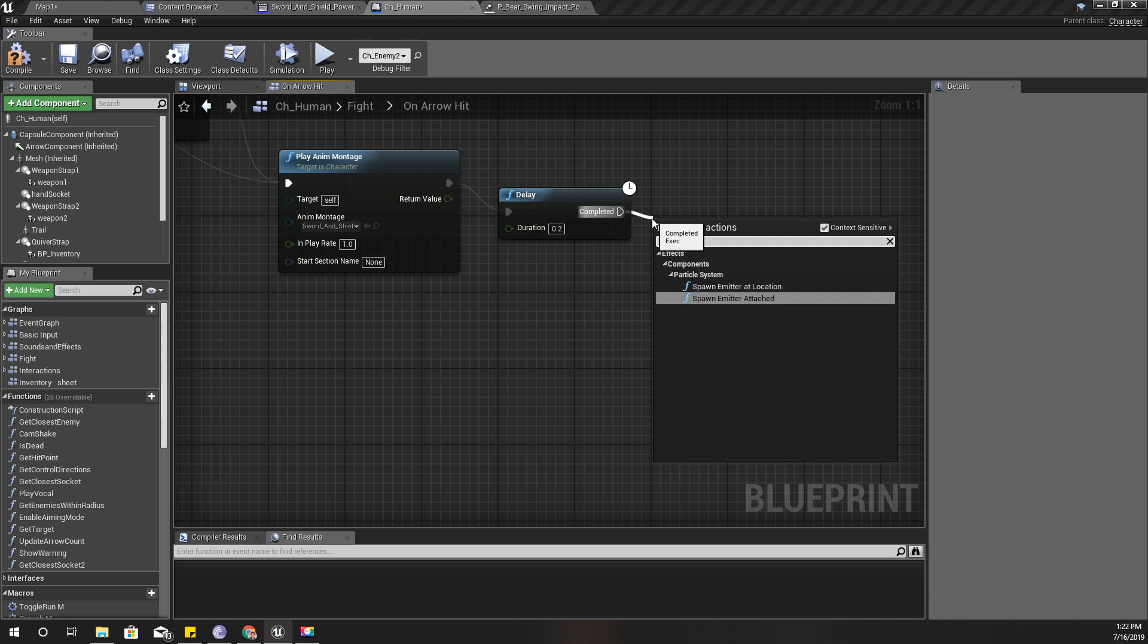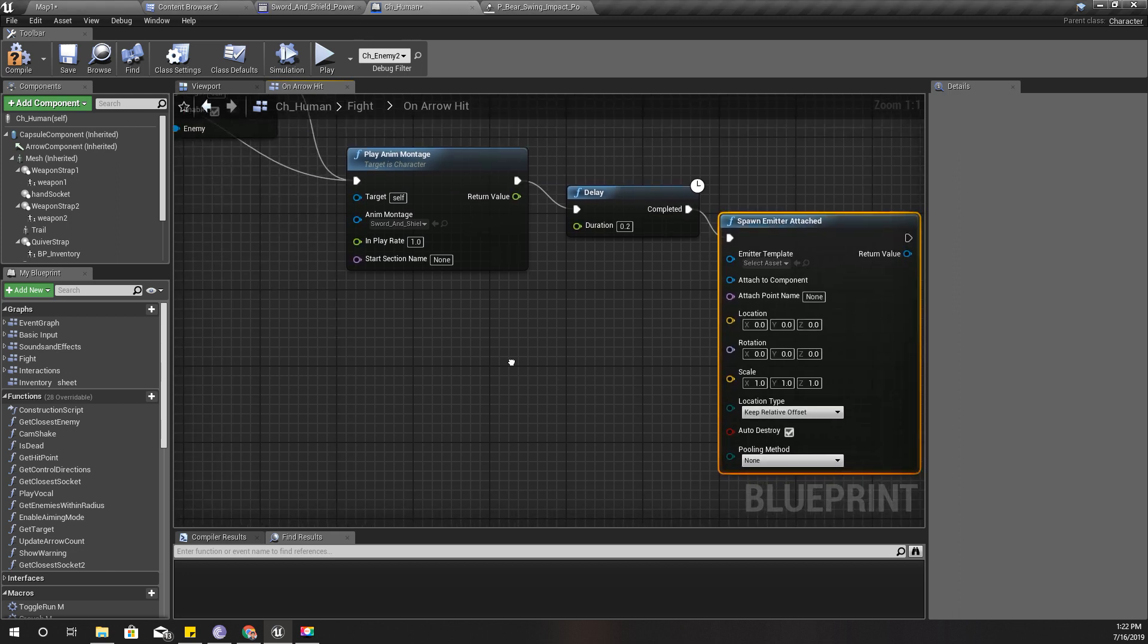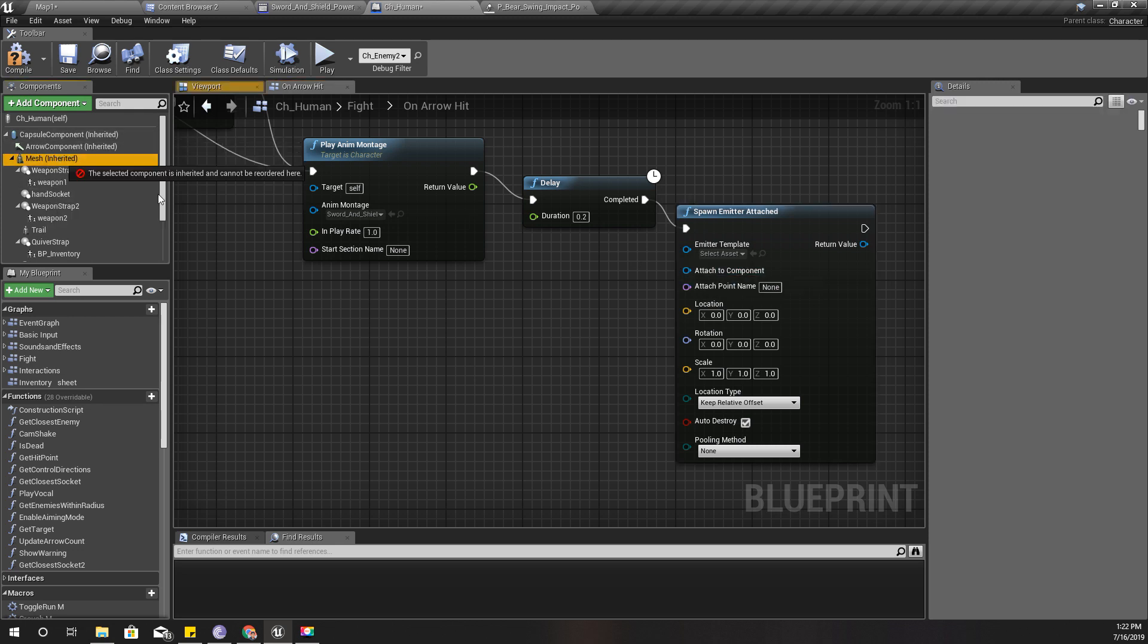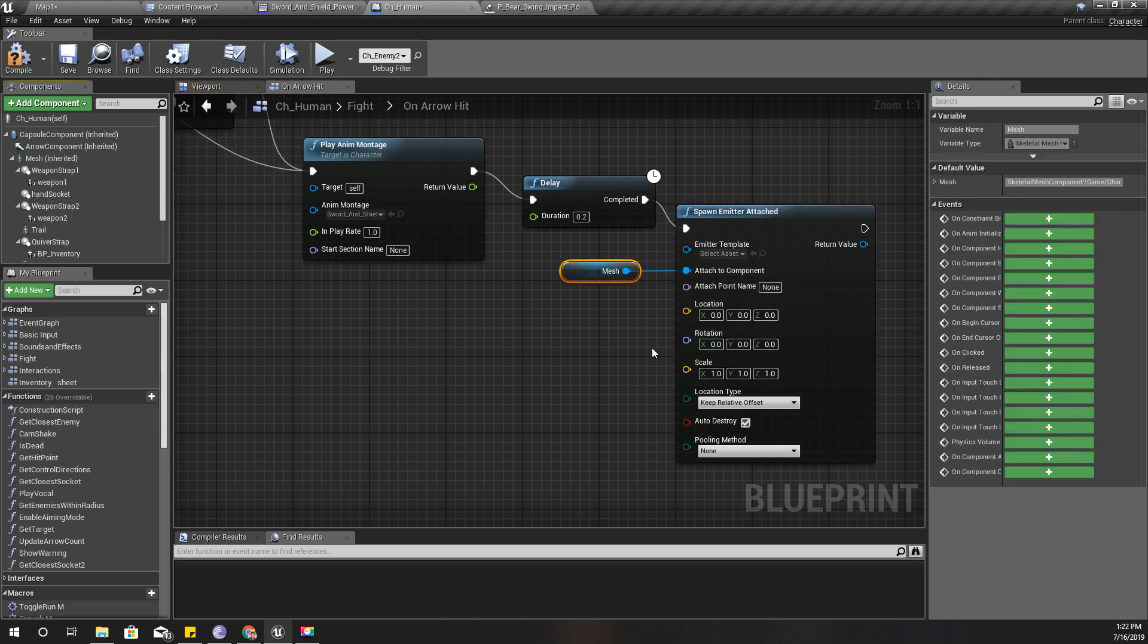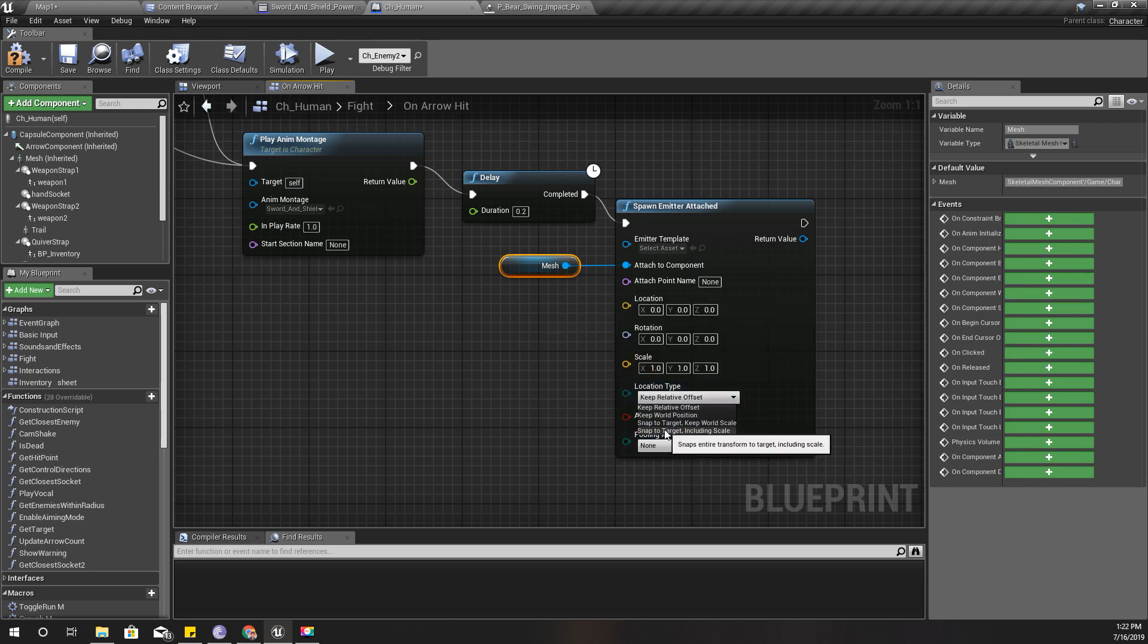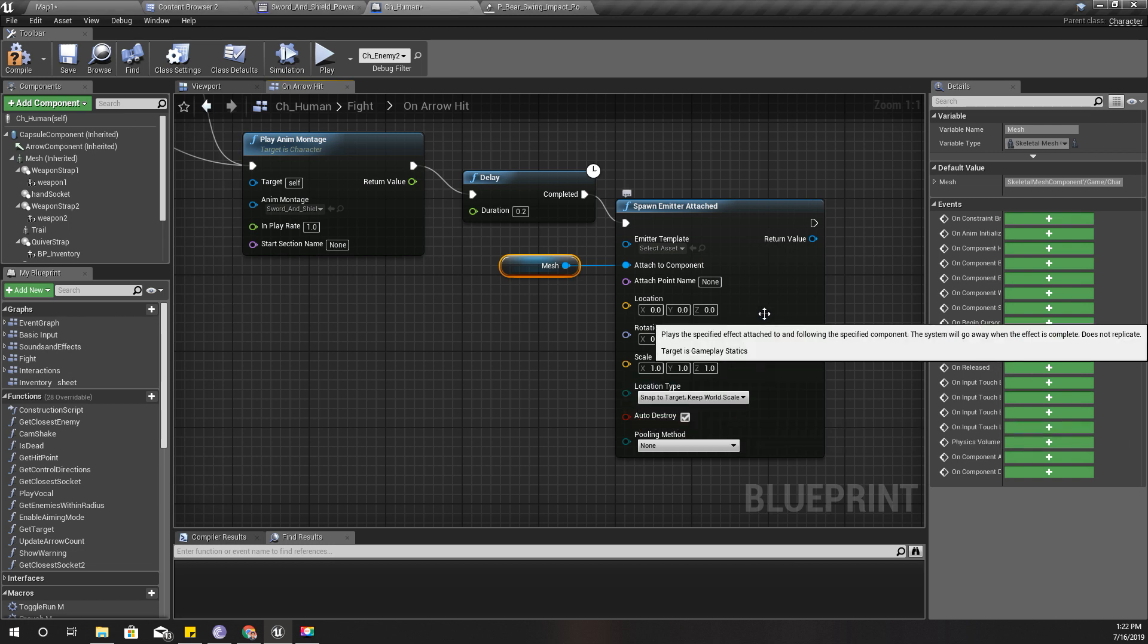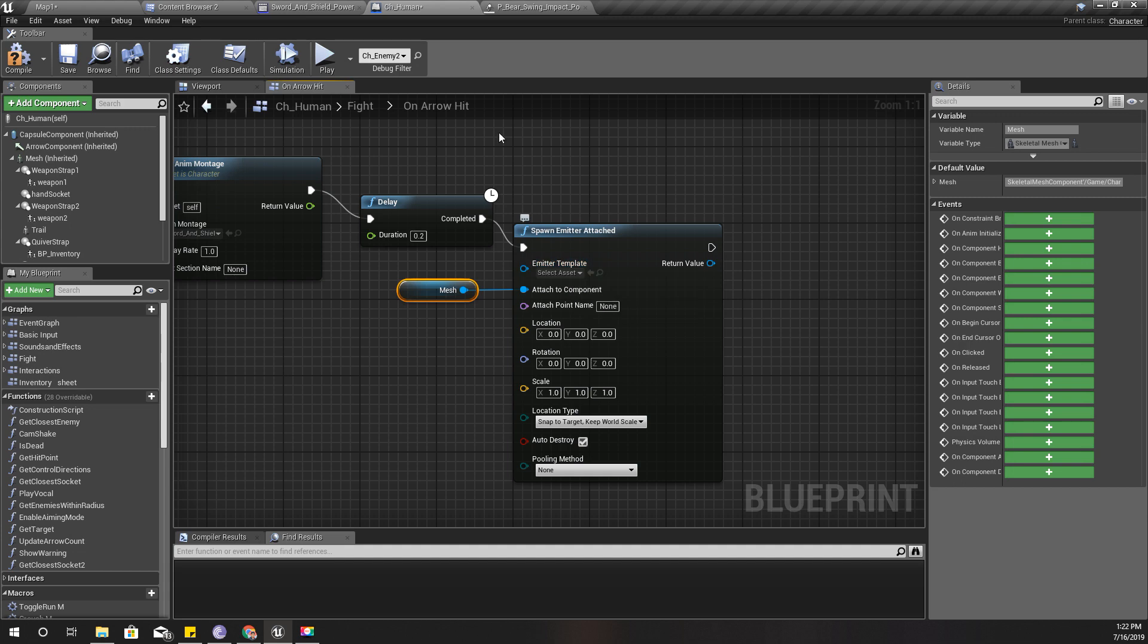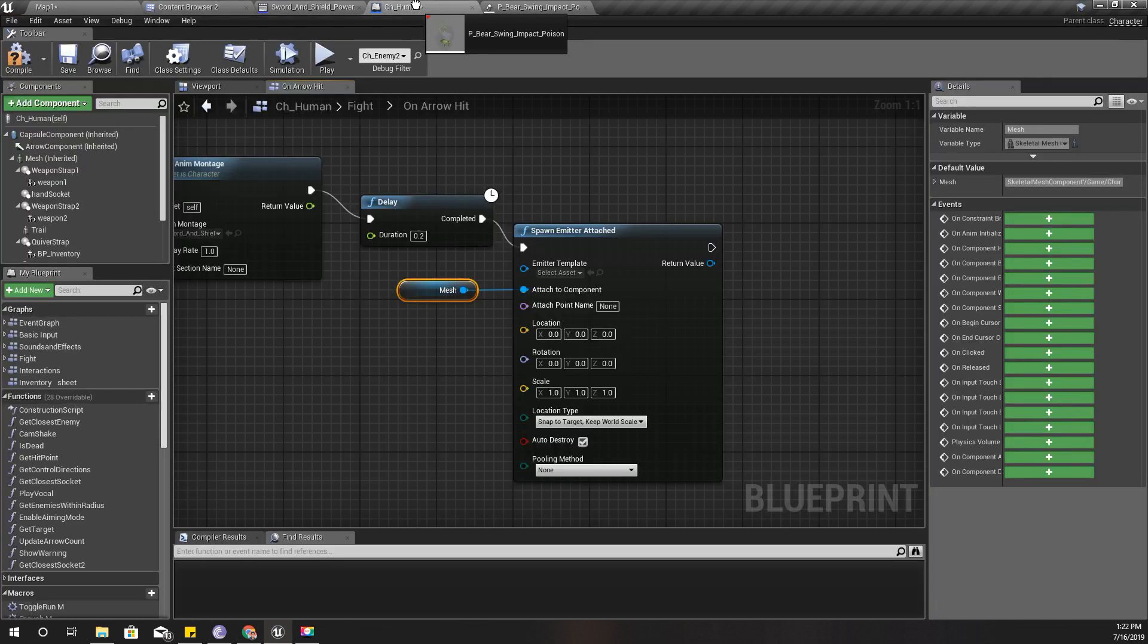And attached. Let's use attached. And for the attached to component I'll use mesh. Snap to target and snap to target, keep world scale.